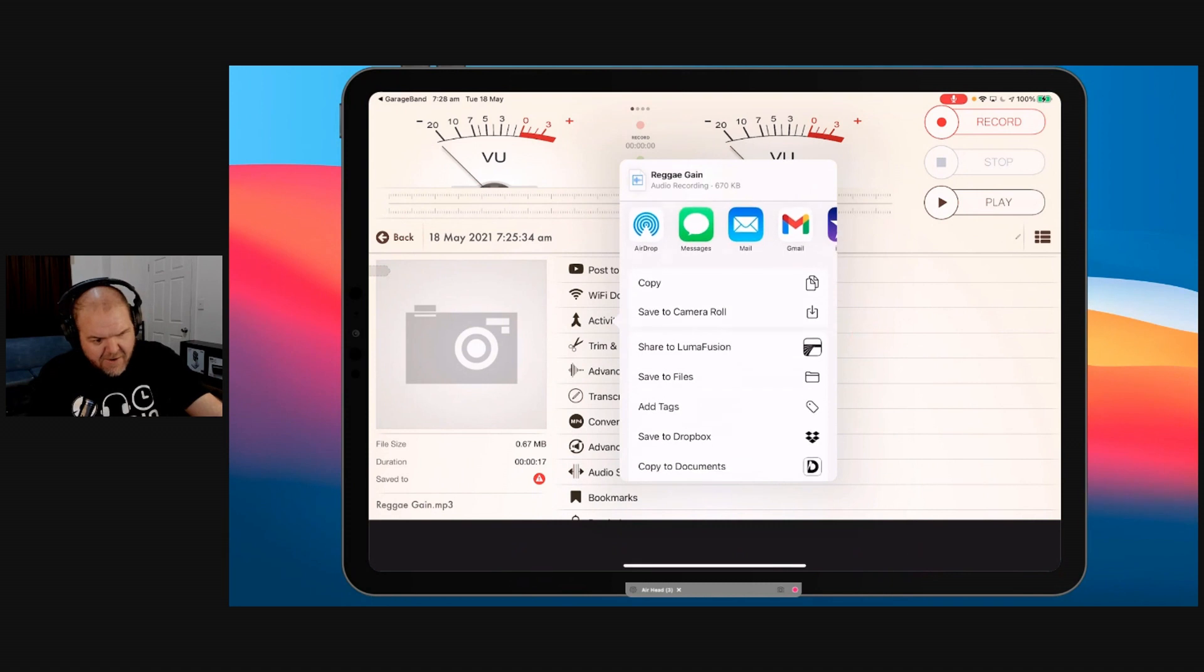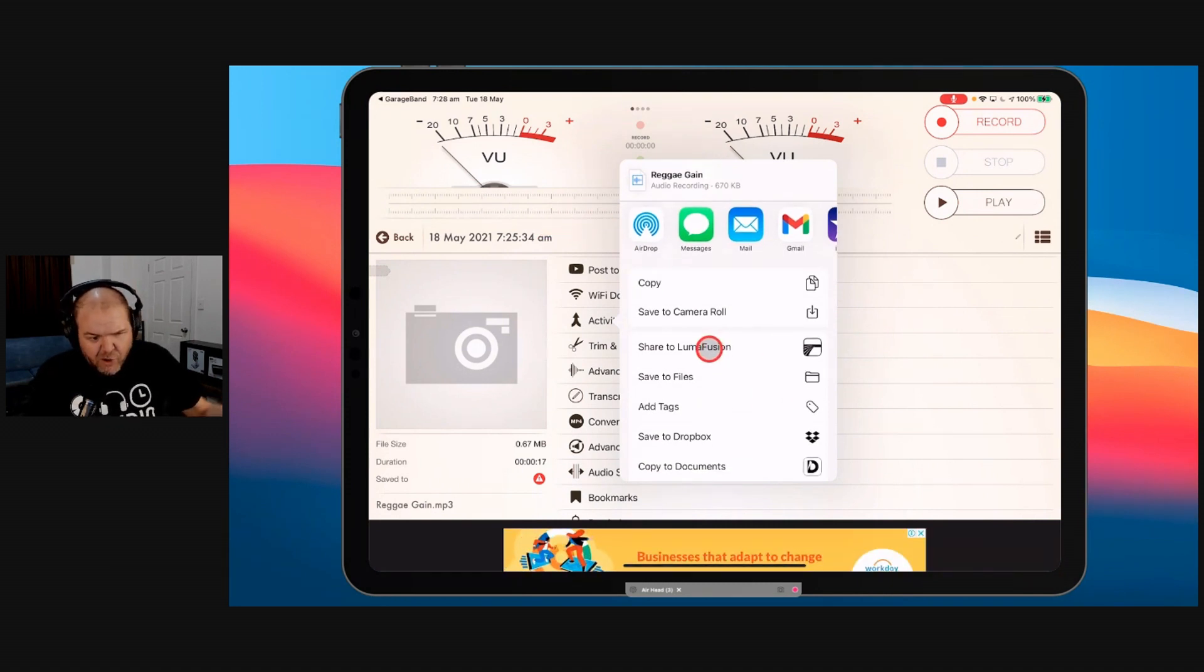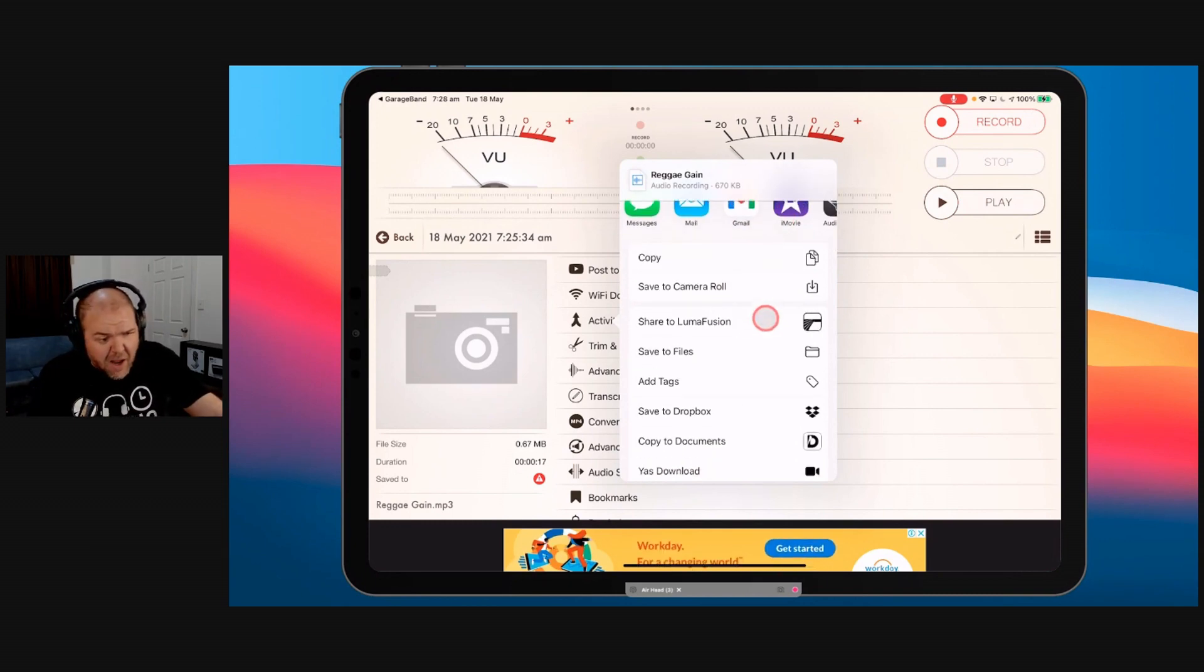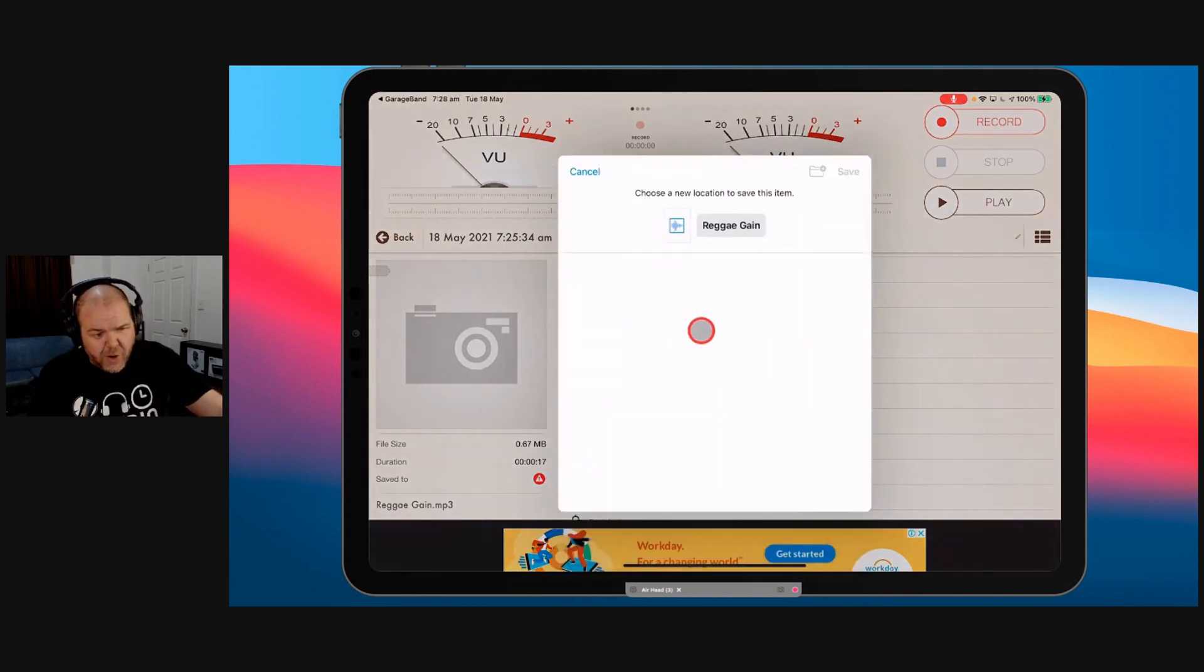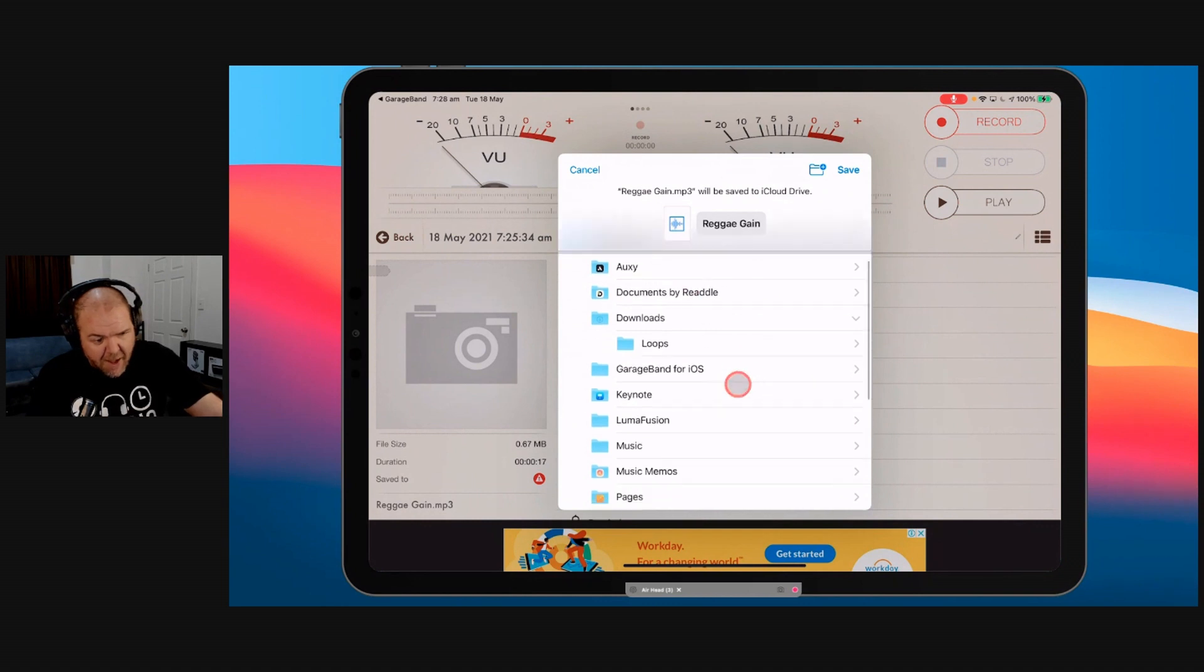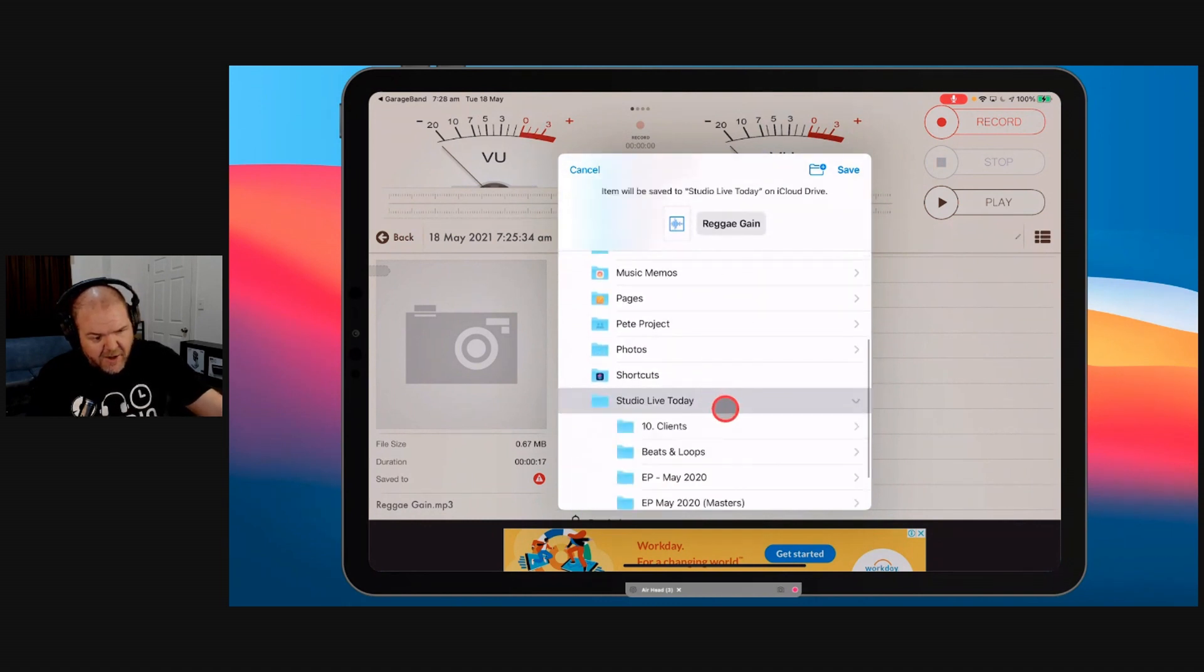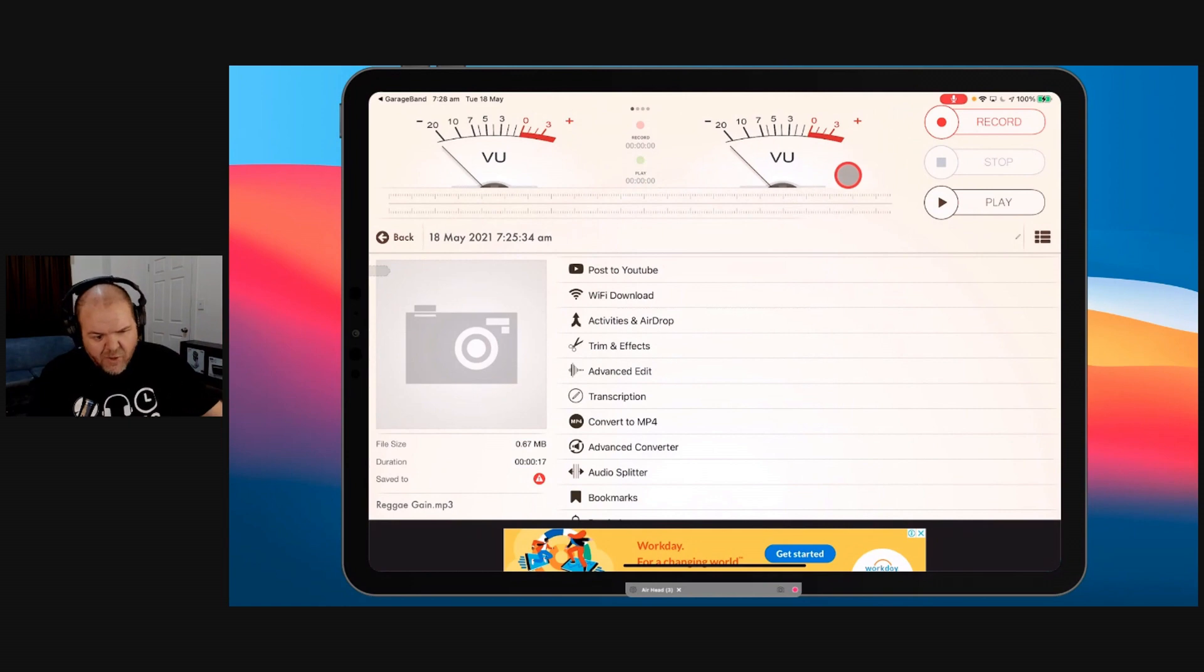It's going to bring up our very familiar share sheet. So now we can send it over to LumaFusion. We can chuck it into iMovie if we're creating a video of our song. Or we can save it to files for posterity. So we've got reggae gain here. I'll just throw it here in my Studio Live Today folder. Hit save. And there you go. It's there.